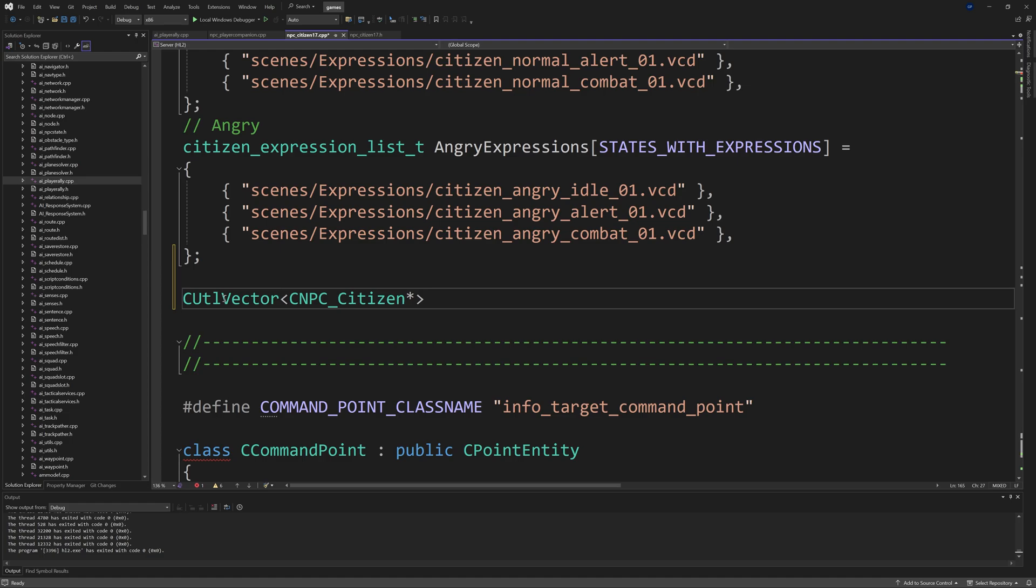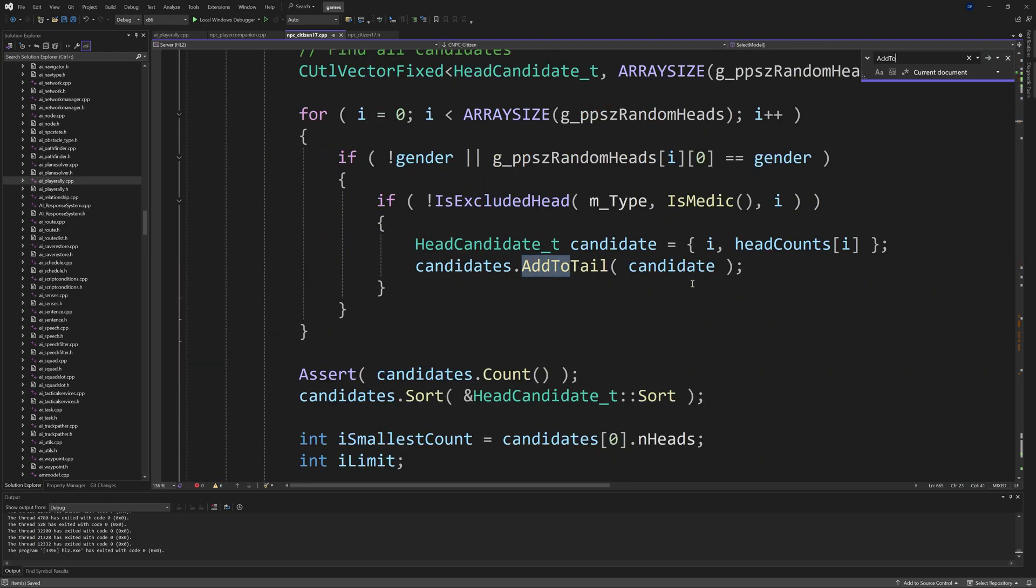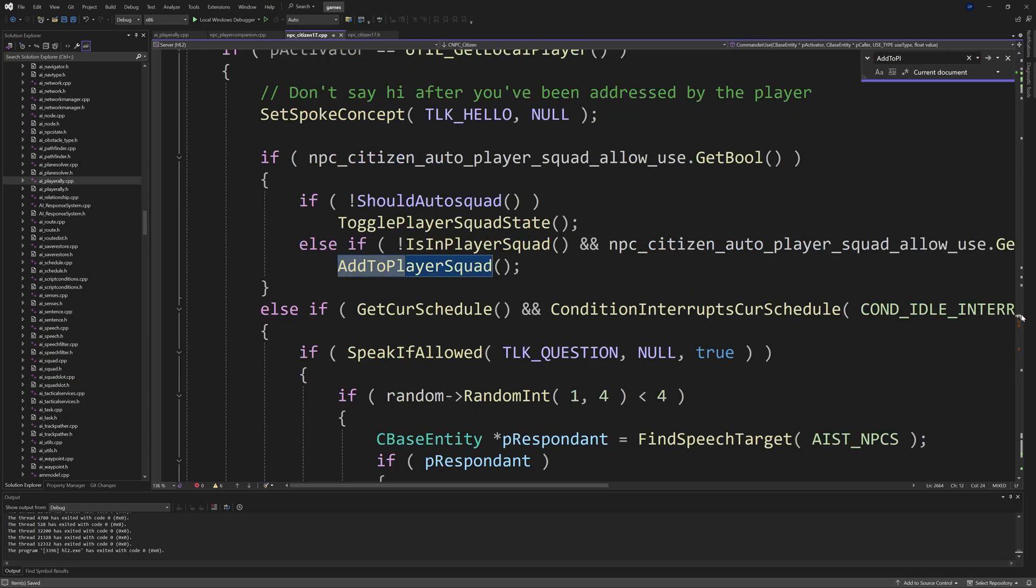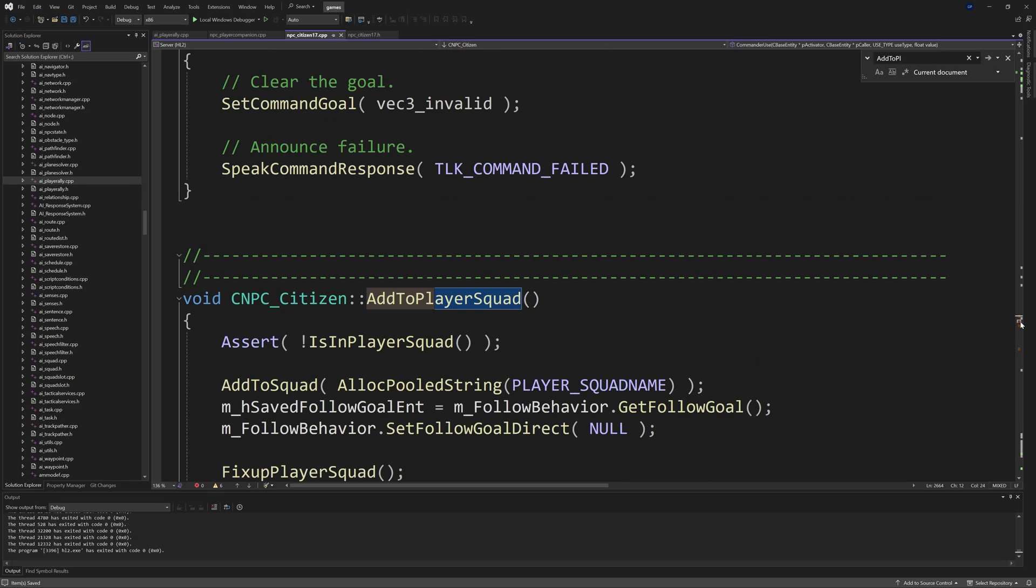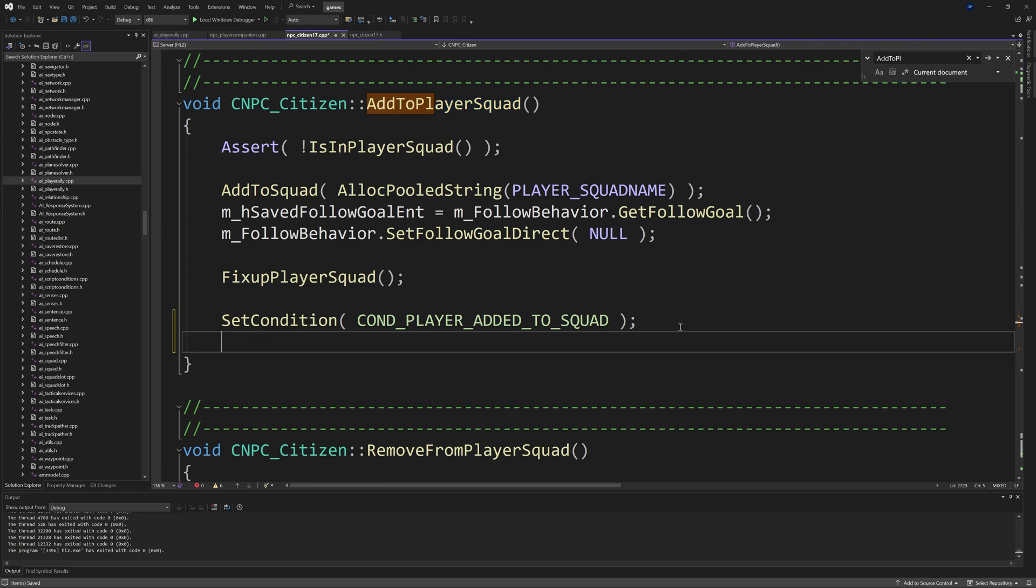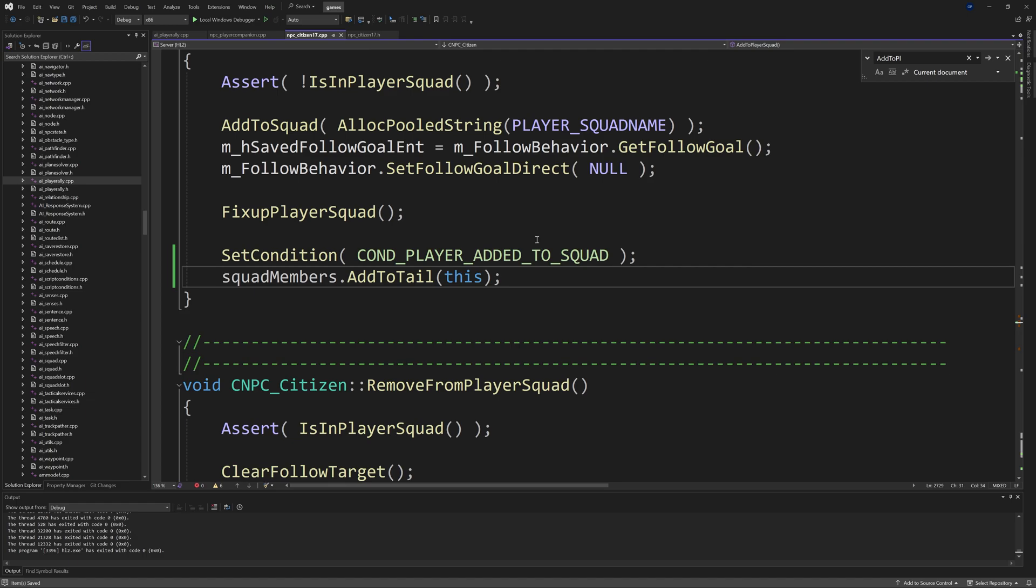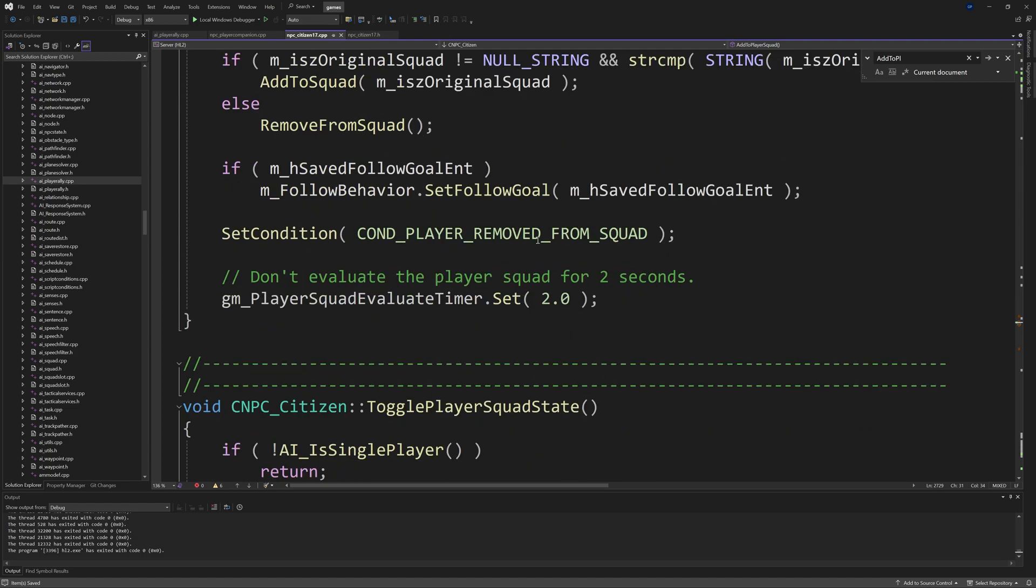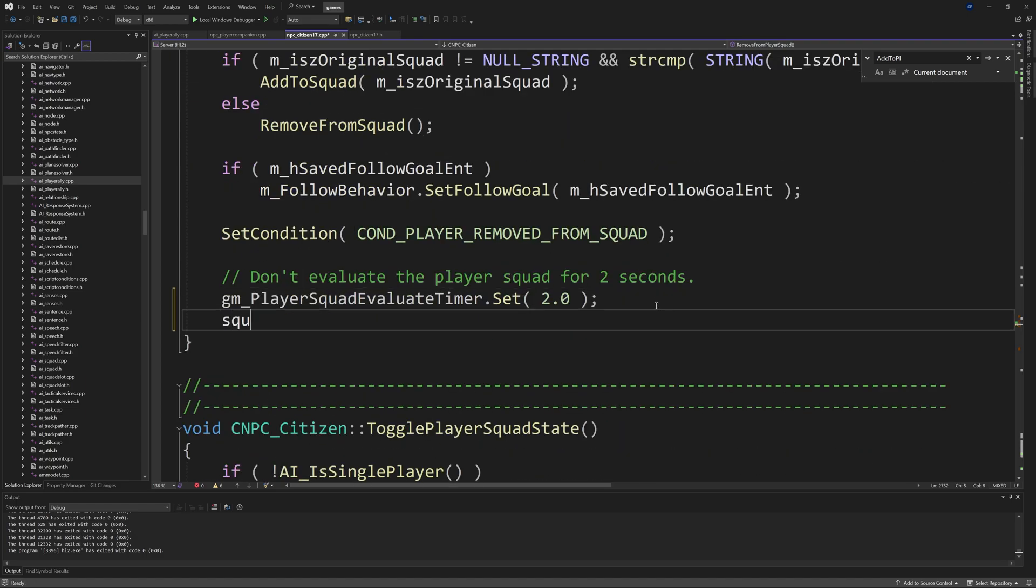You have a CUtlVector and then inside of less than and greater than signs the type, so in this case it's a CNPC_Citizen asterisk, and then you give it a name—I'm just going to be calling it squad_members. Then you want to go to AddToPlayerSquad wherever that function is defined, and at the end of that you want to do squad_members.AddToTail of this. And then in RemoveFromPlayerSquad at the very end you want squad_members.FindAndRemove of this.